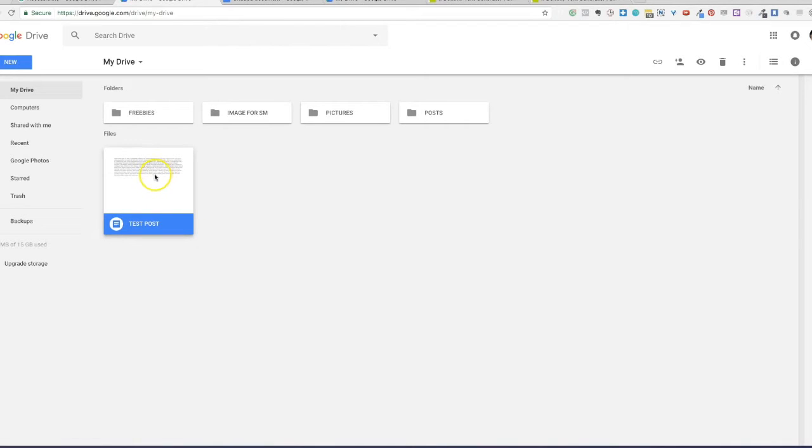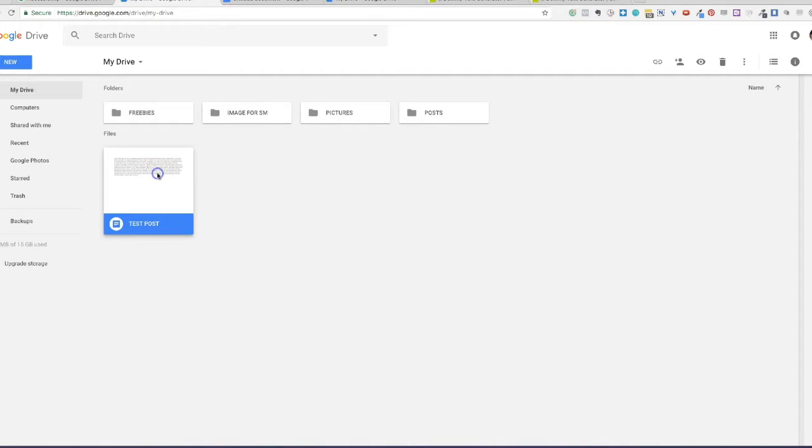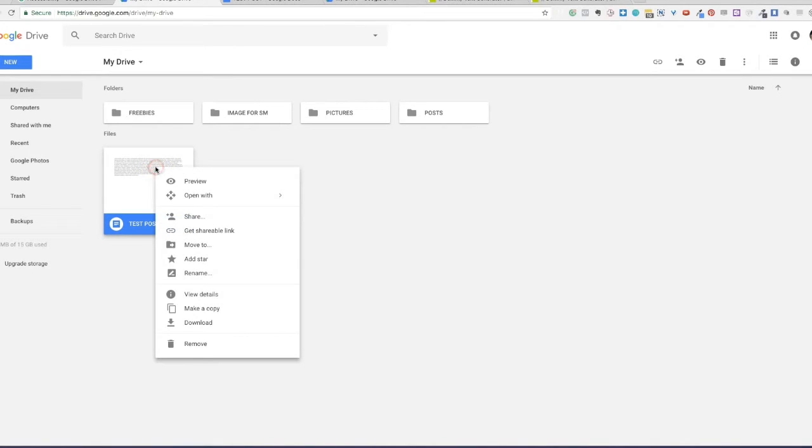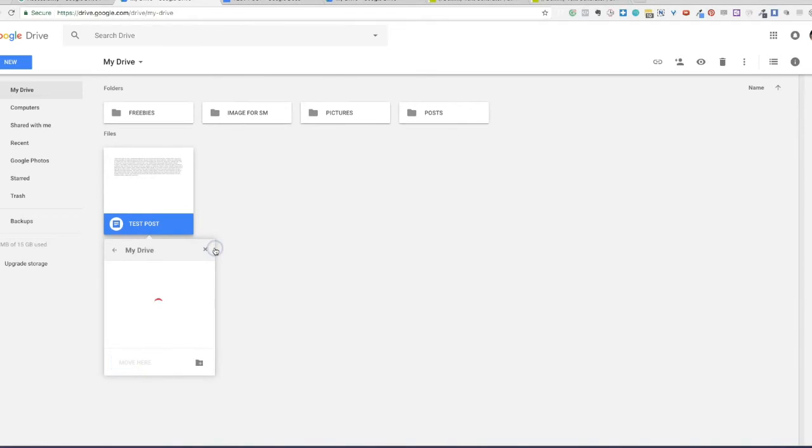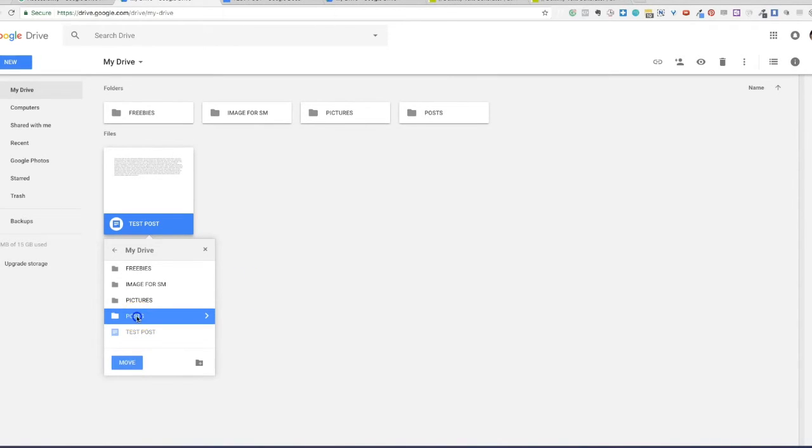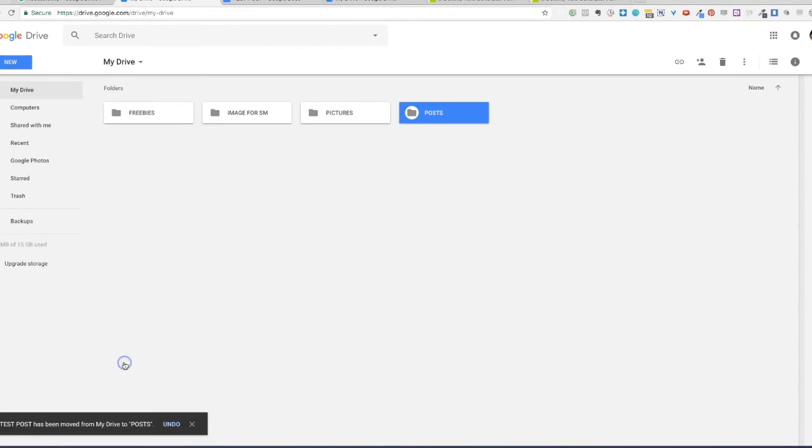You can put it in any of these folders. Let's say this is a test post. Let's move it to post. But this time I wanted to show you some other way of moving it there. Just click on it and scroll down to move to. Google Drive will give you a drop down menu. Where do you want to move it to? I'll say I'll move it to post and click on move.